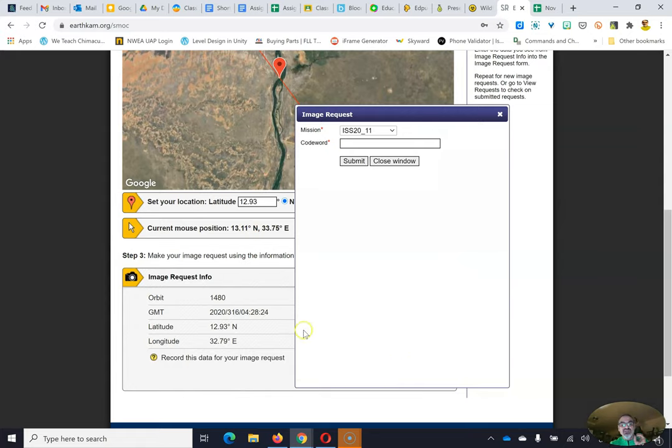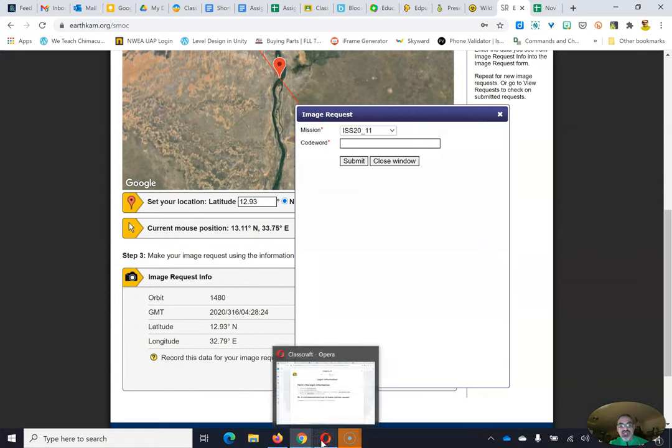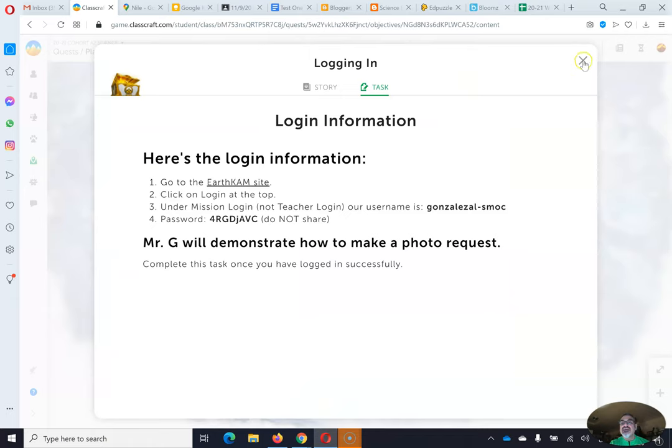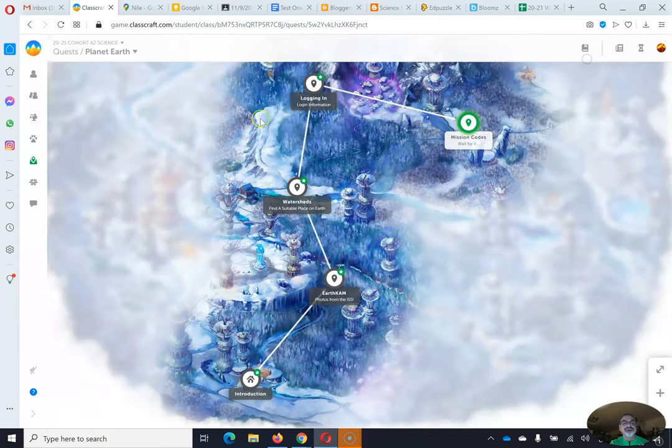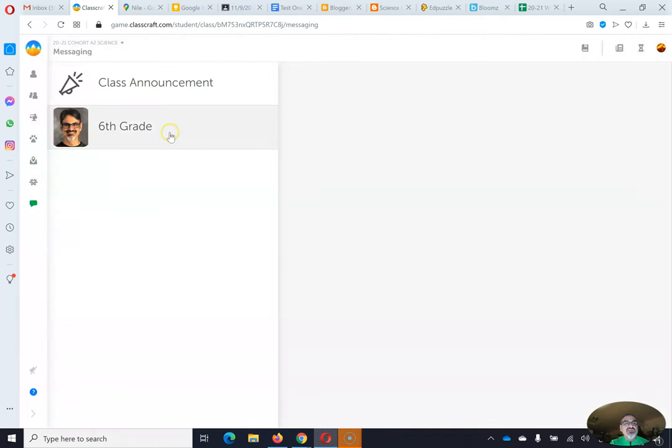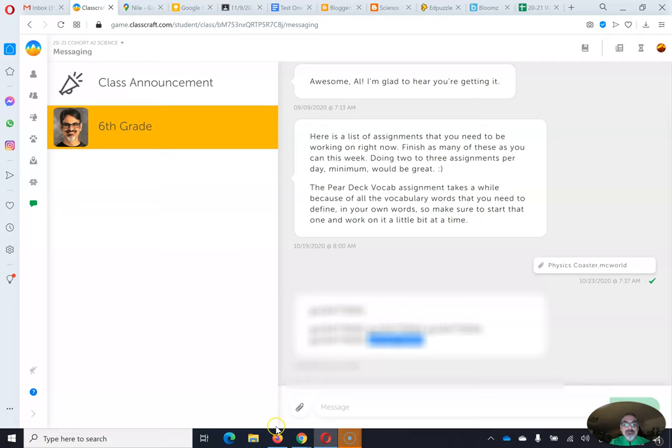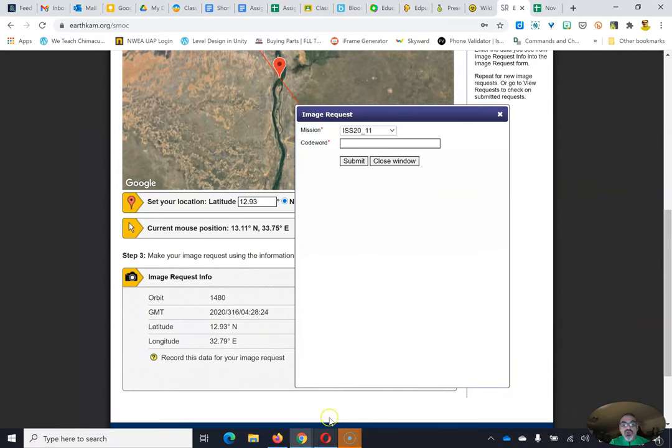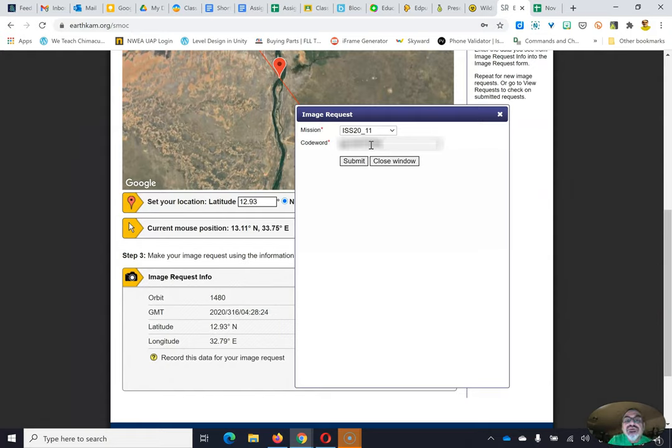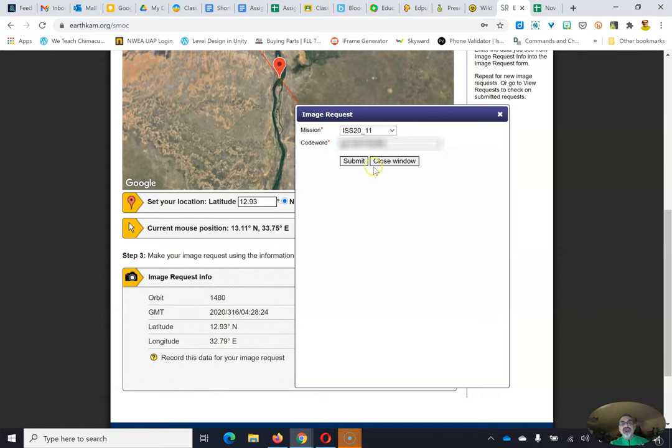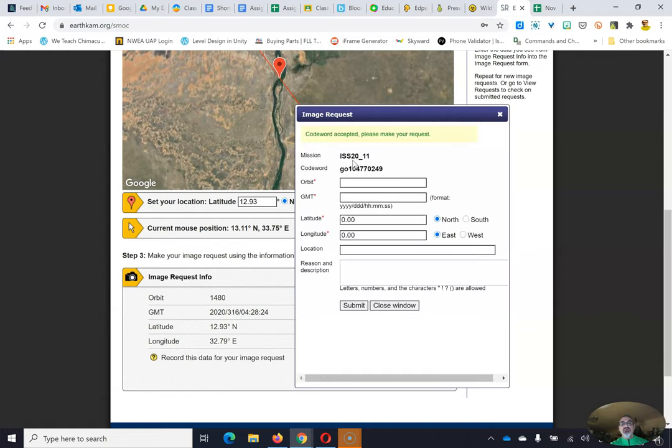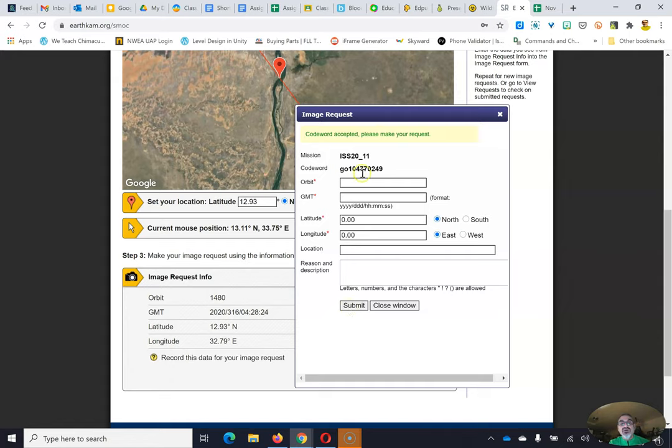Now this part's important. You have to get the codes from me. So when you're ready for this, you're going to request the codes by messaging me on Classcraft. And then when you go here, you're going to go to sixth grade and find the codes. I'm going to copy that. And go back here and paste it. I'm going to change that number because I actually have a different code in mind. And I'm going to submit. Now, your code word was accepted, but you haven't made the request yet. And if you try to submit, it's going to give you an error. Because you've got to fill this out.